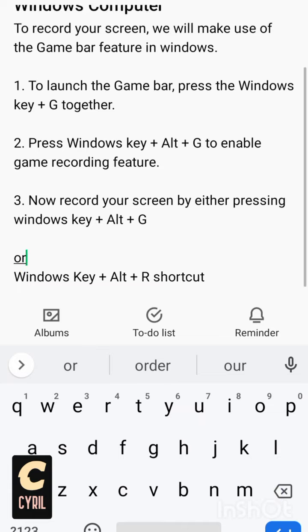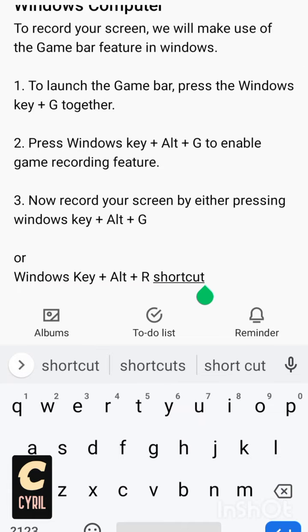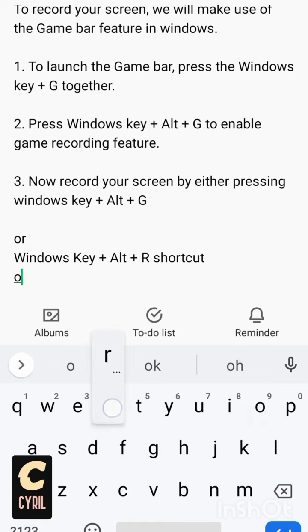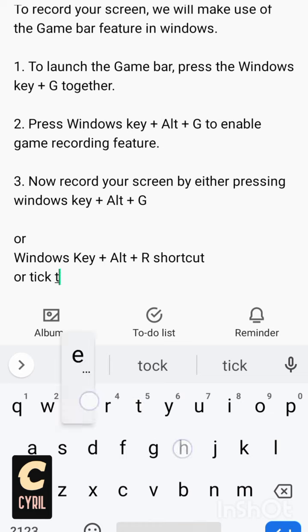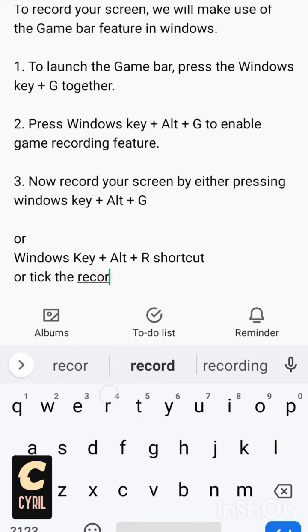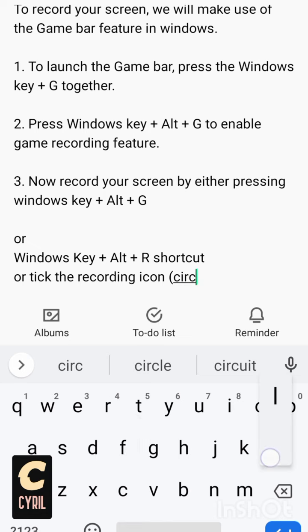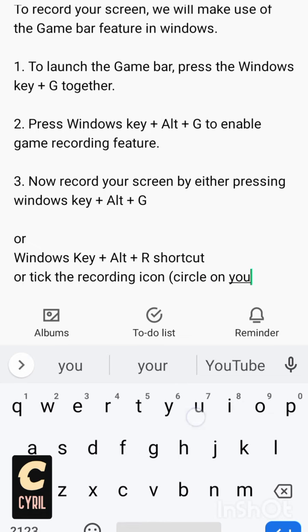Or alternatively, on your screen you will see the record button close to where you have the stop button, something like a square. So you tick the record, which is the circle. Just click the circle or just tick the recording icon which is the circle on your screen.